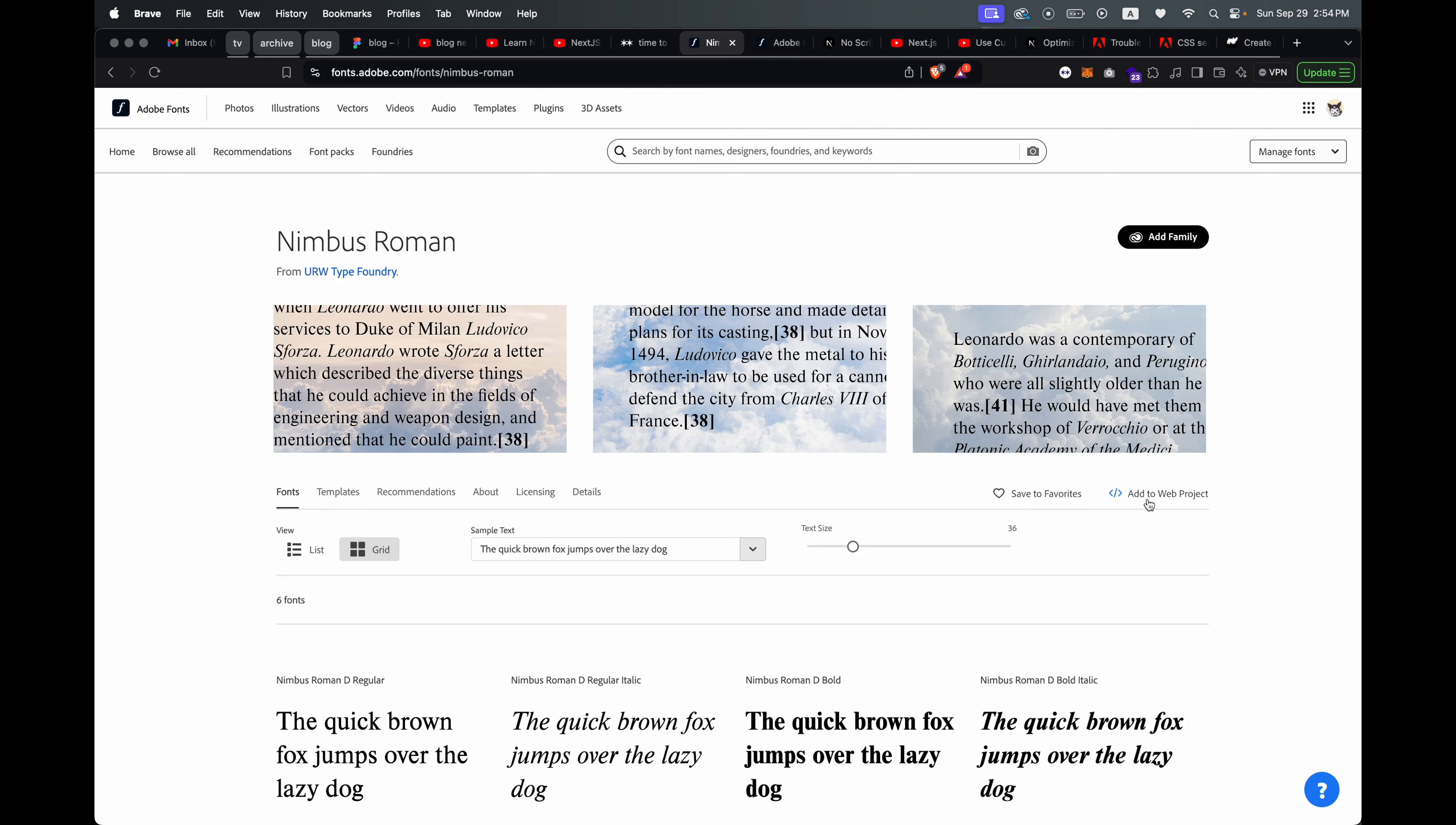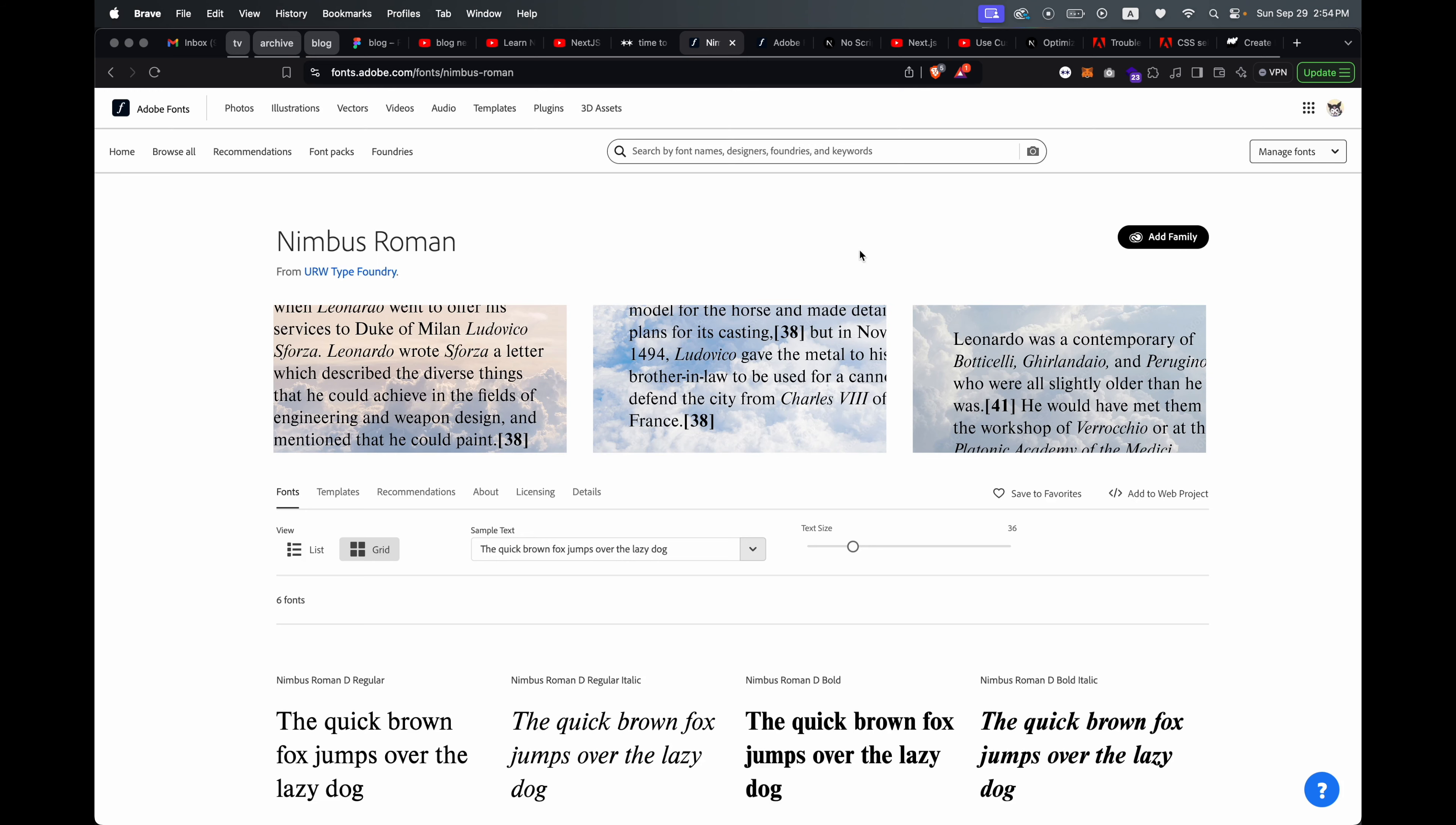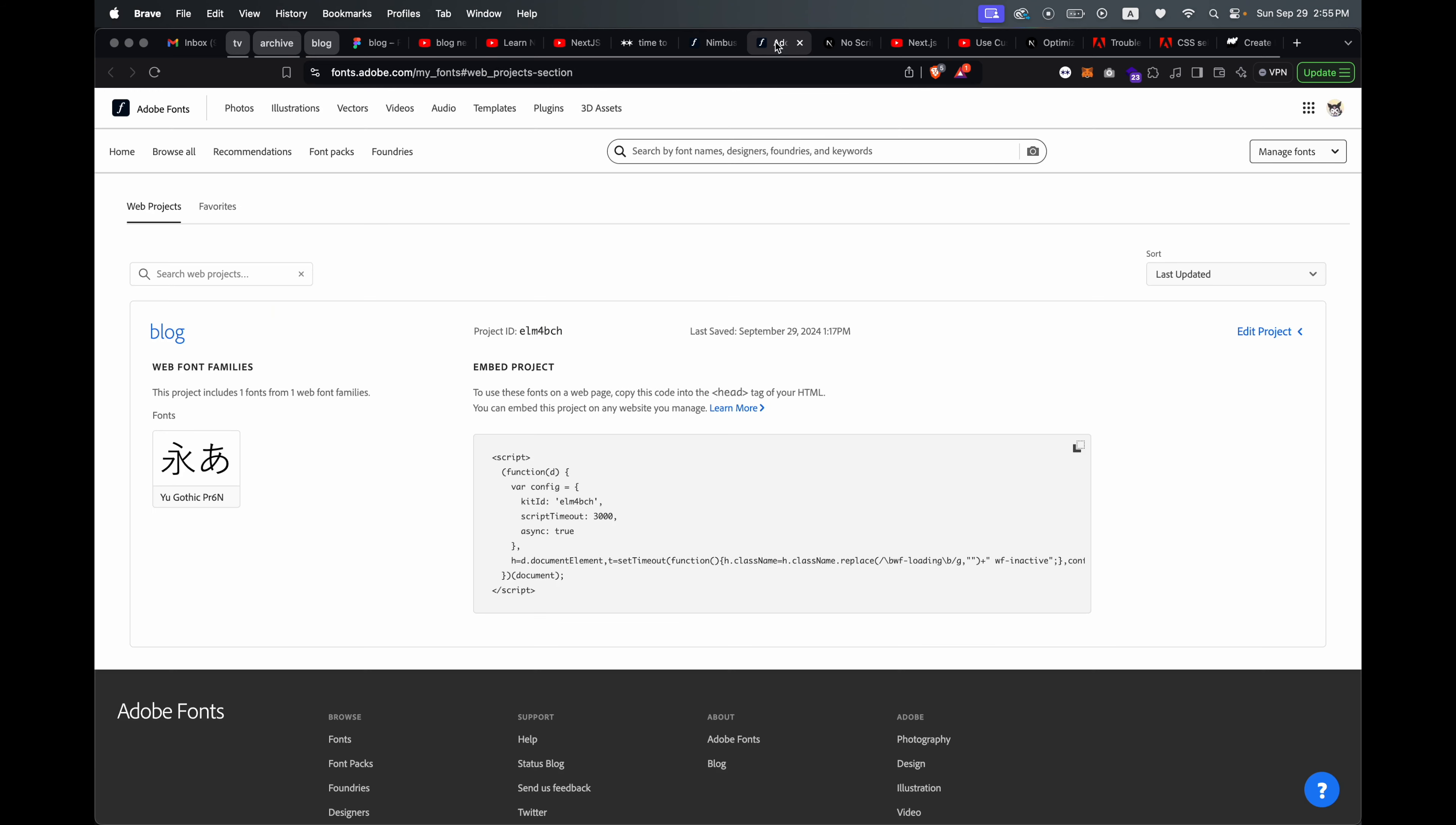If you have an Adobe Fonts account or subscription, you can pick whatever font and add to web project, and then you're going to create a new web project. I'm not going to do that because I already have one, but once you do that you'll be on the web project page. Here they give you some code to put into the head tag of your HTML.